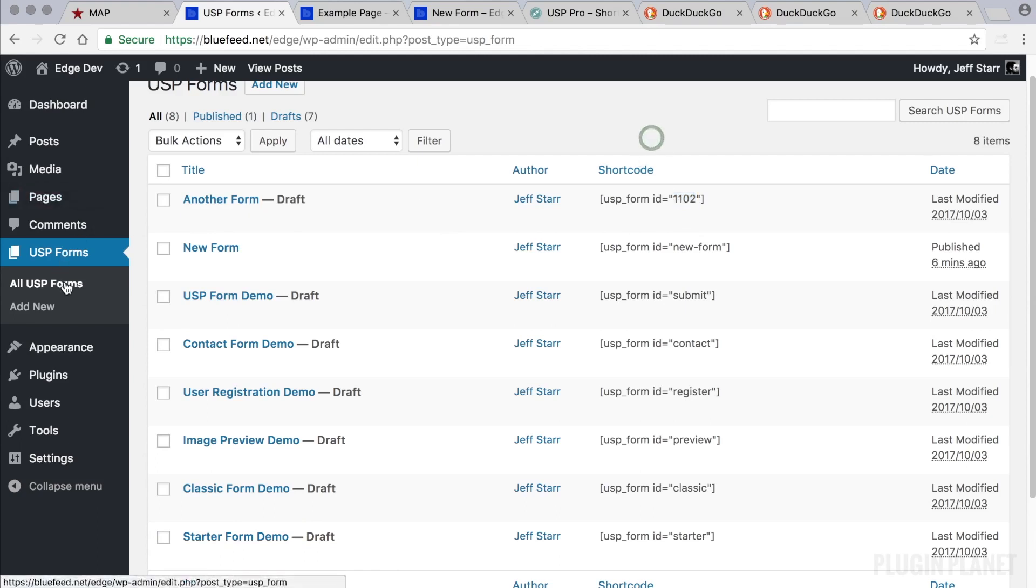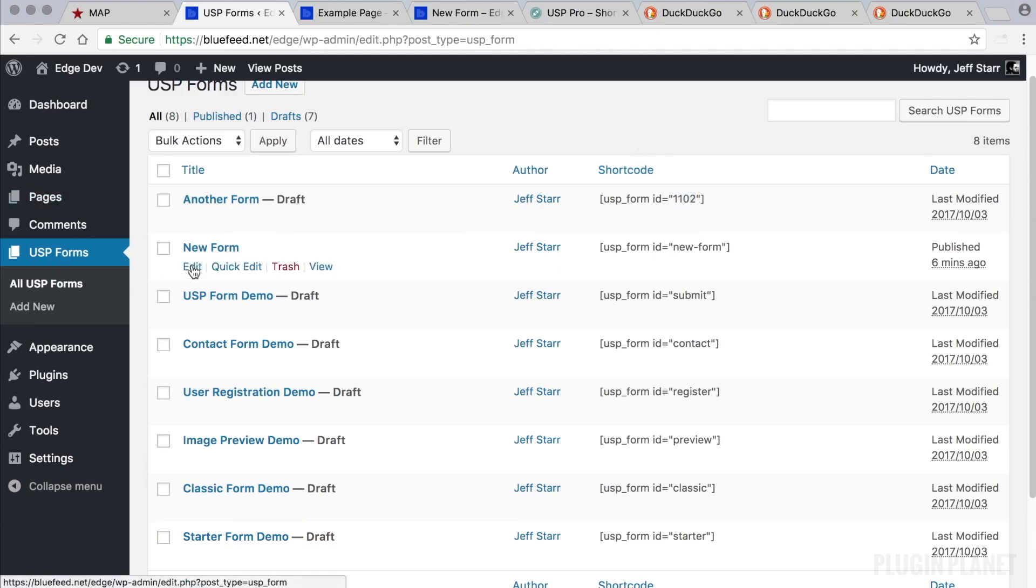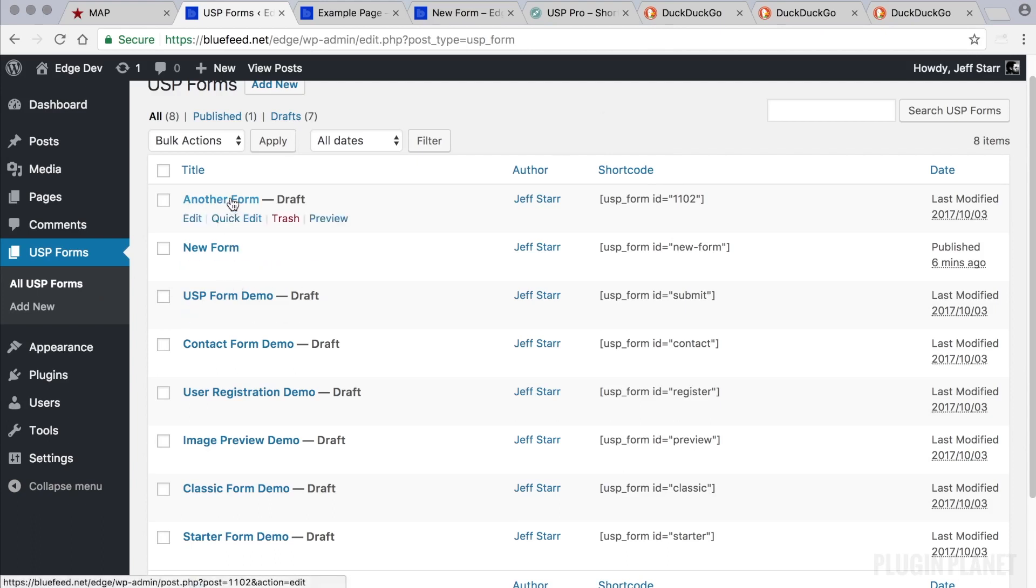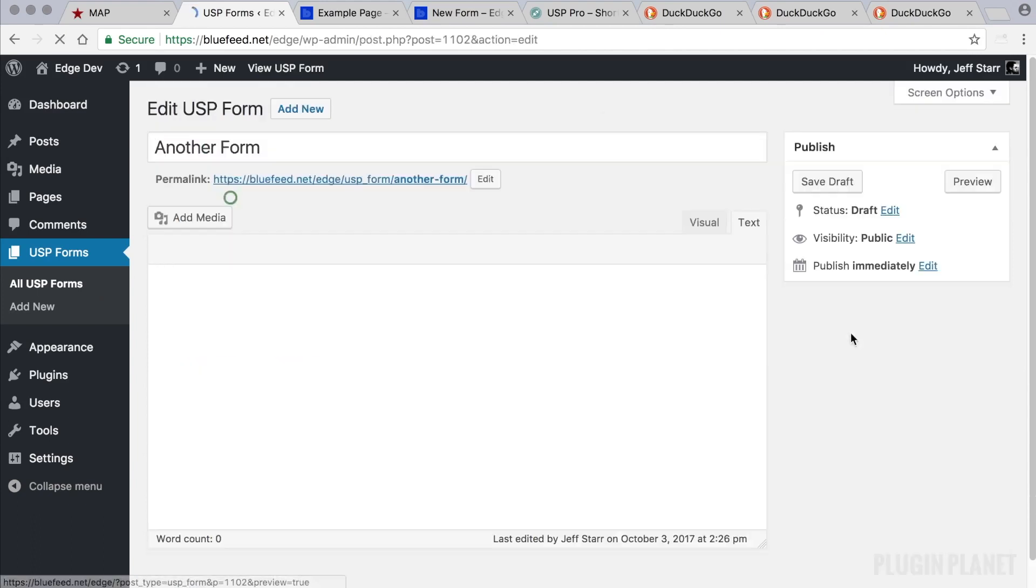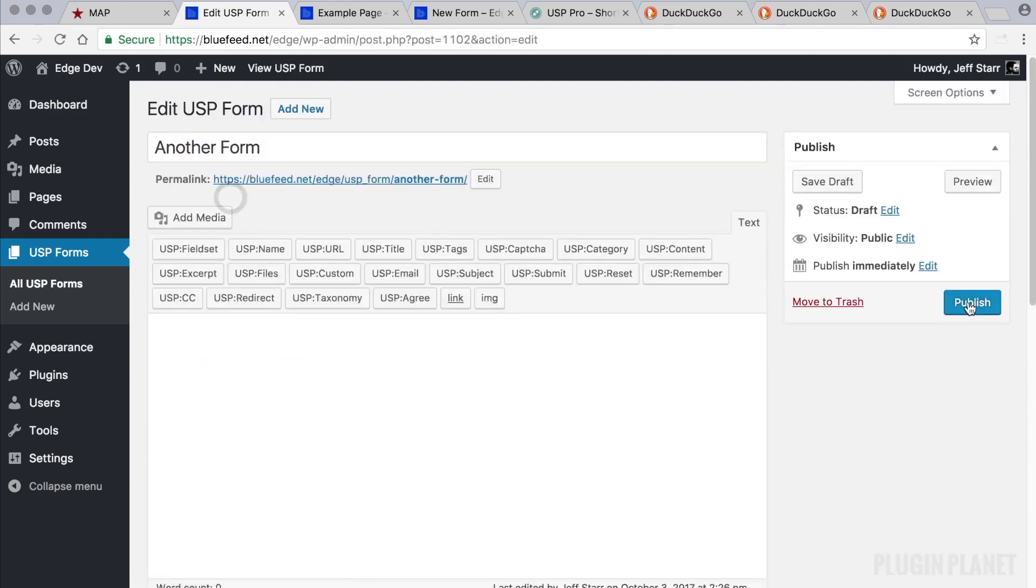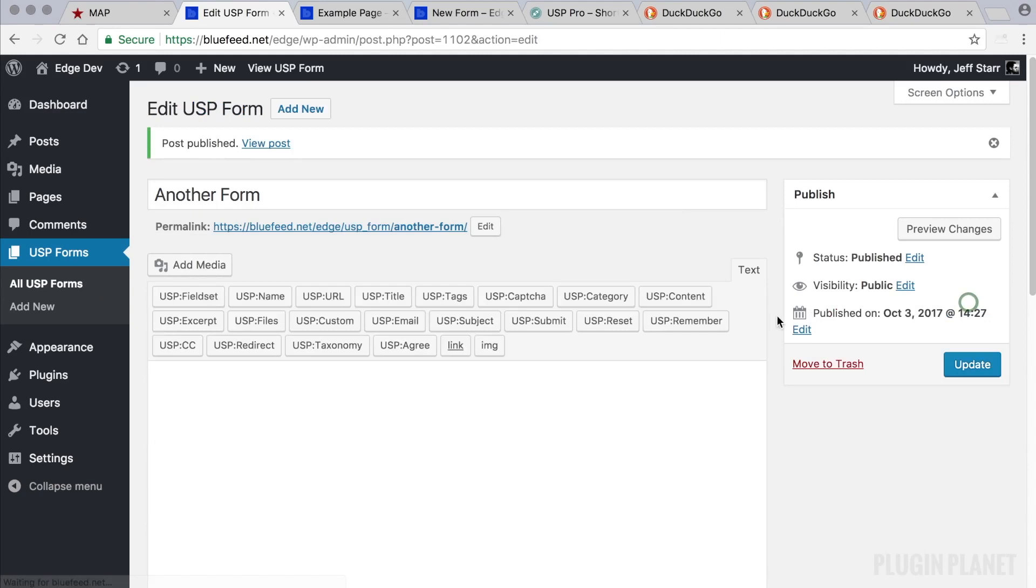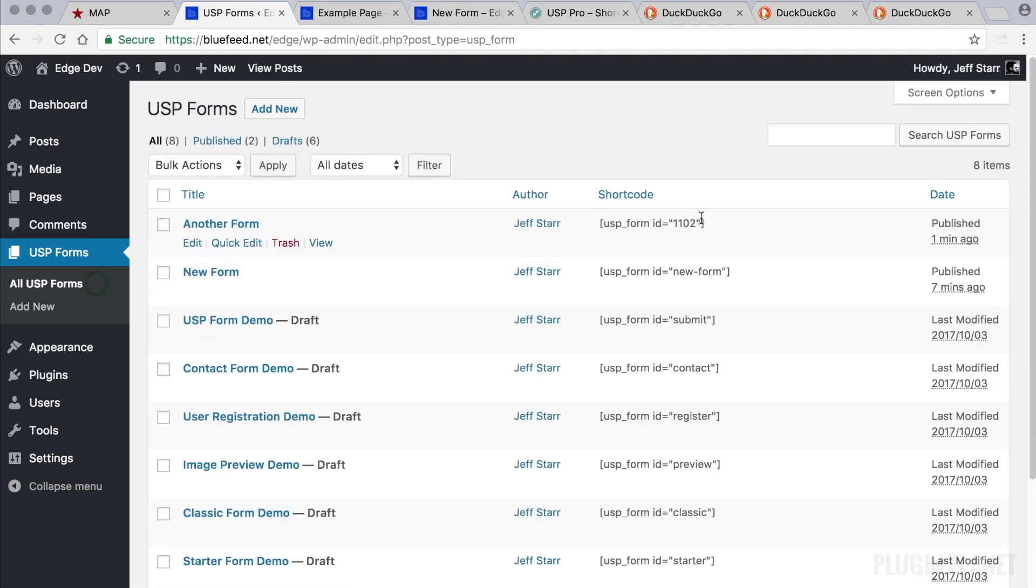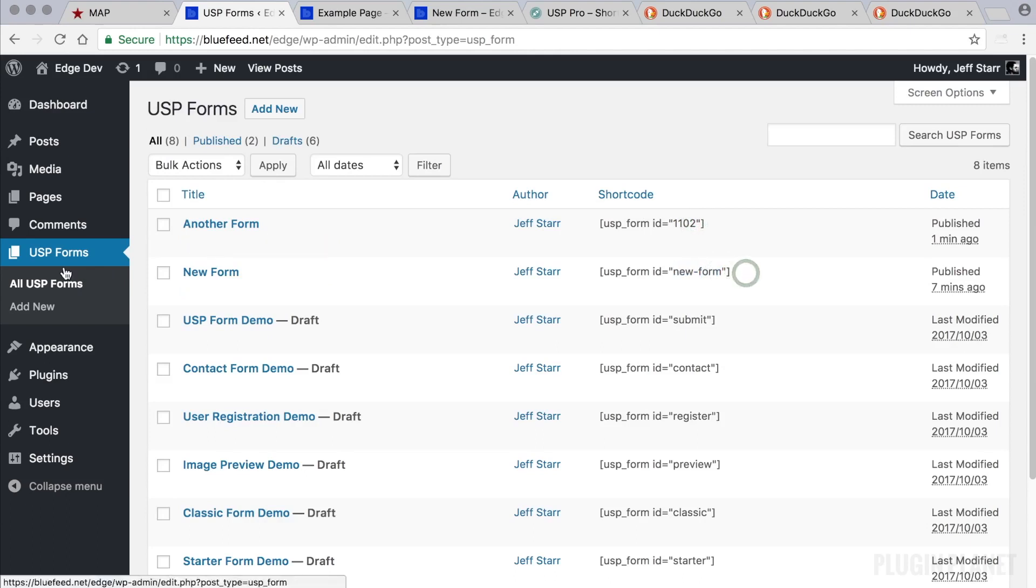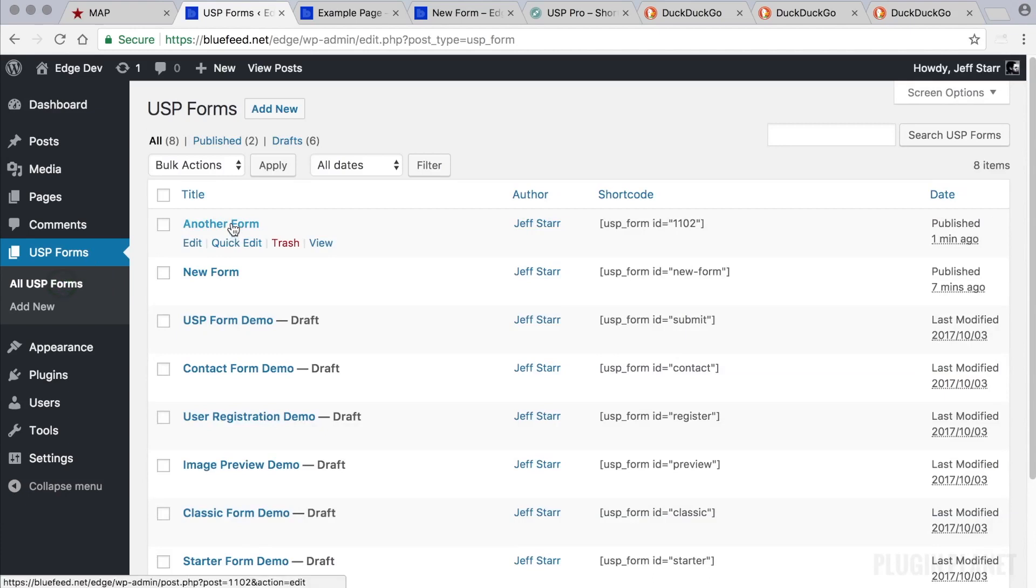It just depends on your preference and what you click when you first create the form. If we were to go in here and publish the form, it doesn't change the shortcode. So whether or not you see an ID or a permalink slug depends on whether you're publishing the form right away or saving it as a draft right away. Publishing it later will not change the ID in the shortcode.